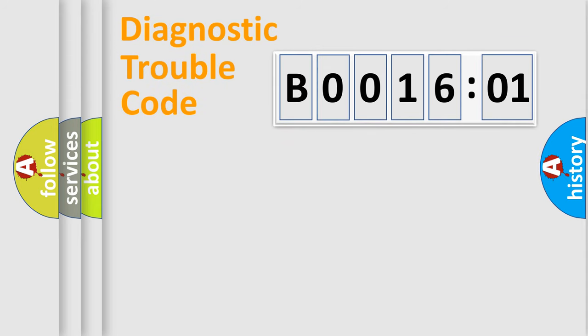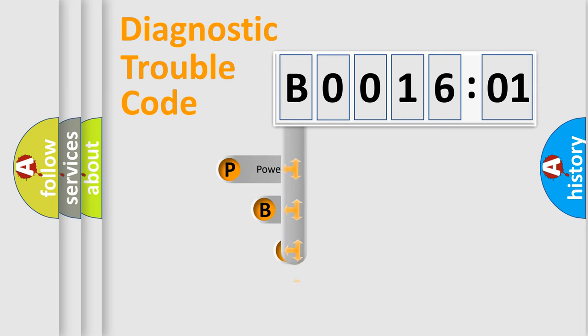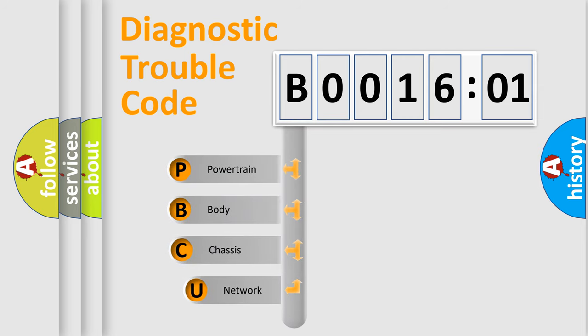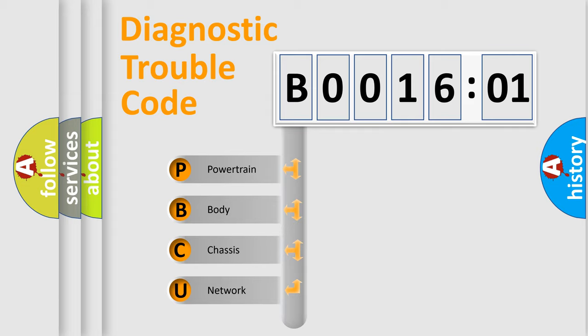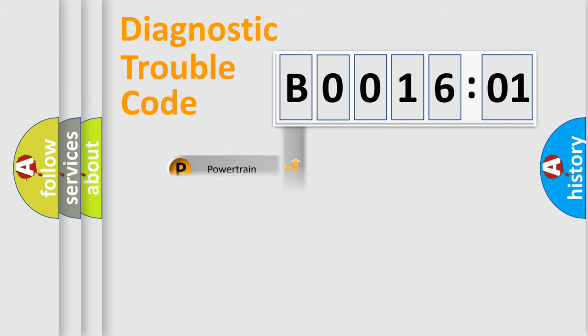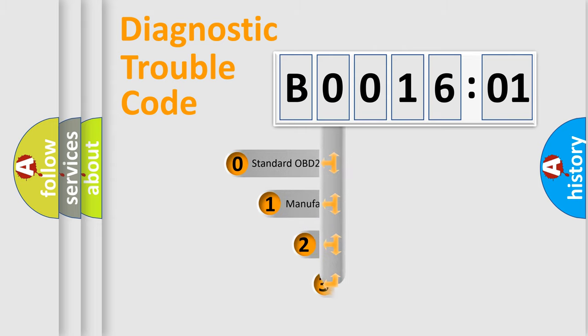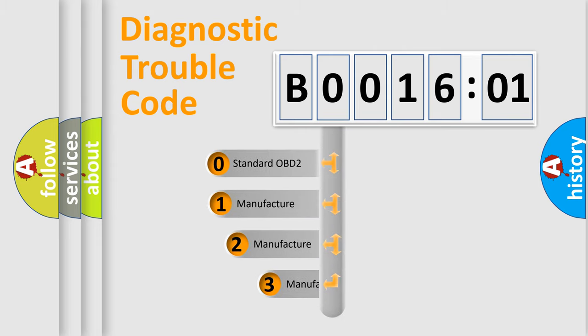First, let's look at the history of diagnostic fault code composition according to the OBD2 protocol, which is unified for all automakers since 2000. We divide the electric system of automobile into the four basic units: powertrain, body, chassis, network. This distribution is defined in the first character code.